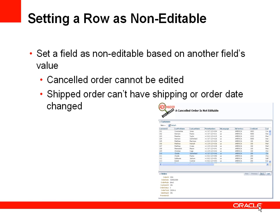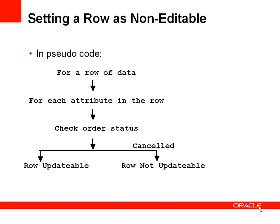So how will we do this? Let's have a look in pseudocode first of all. So for a row of data we're going to look at each attribute in the row and decide if that row or if that attribute should be updateable or not. And we'll do this by checking the order status and if the order status is set to cancelled then all the attributes in the row should be non-updateable. Otherwise that row should be updateable.